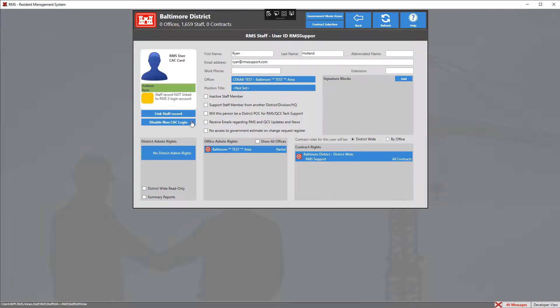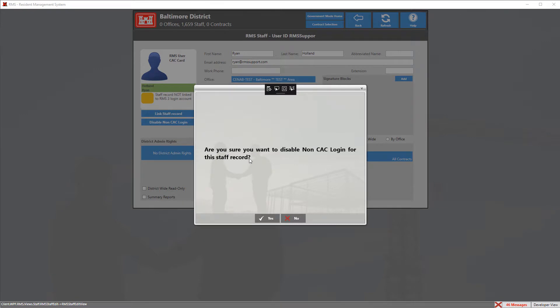Then on the left hand side, click on the blue tile that says disable non-CAC login. When you click this button, you'll be prompted are you sure. Go ahead and click yes if you want to continue to disable this user for a non-CAC login.